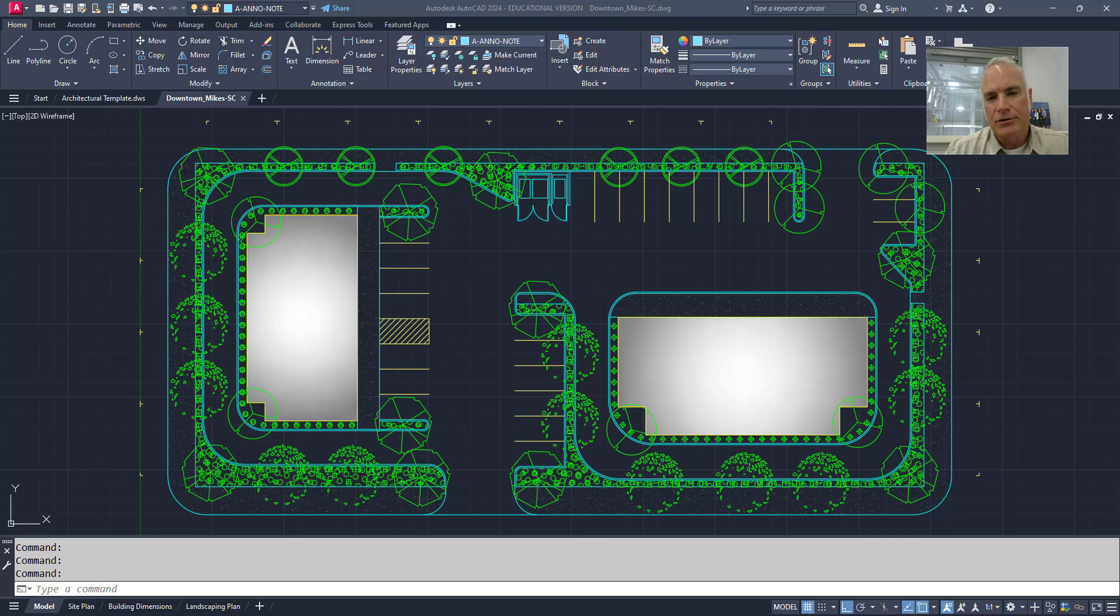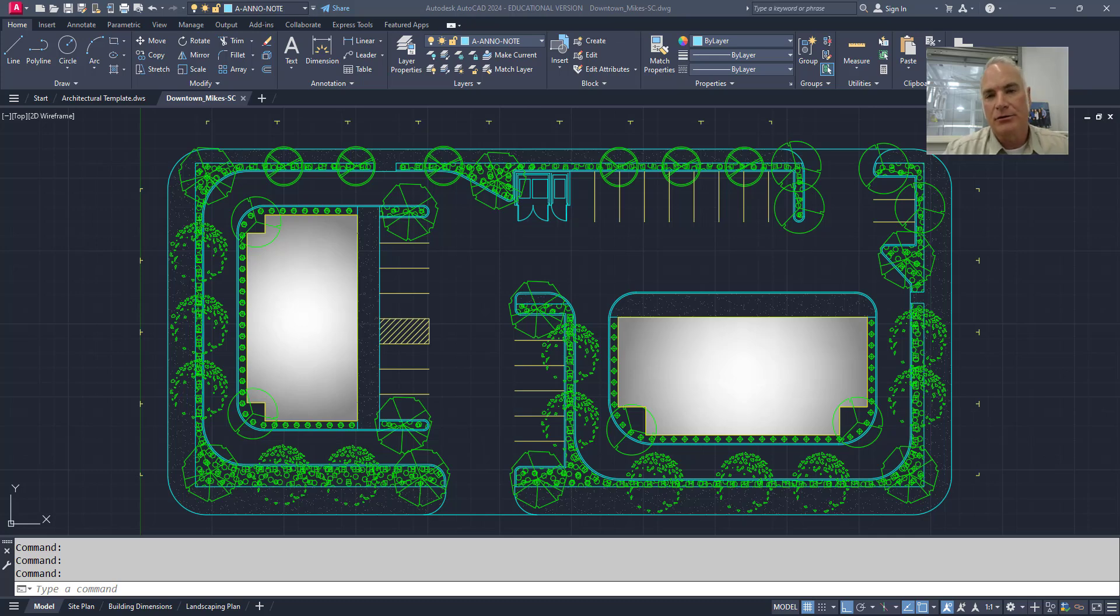Did you know that there's a standards checker in AutoCAD that will allow you to check your drawings to make sure that they're all following a certain standard? I'm going to show you how to use it in this video.